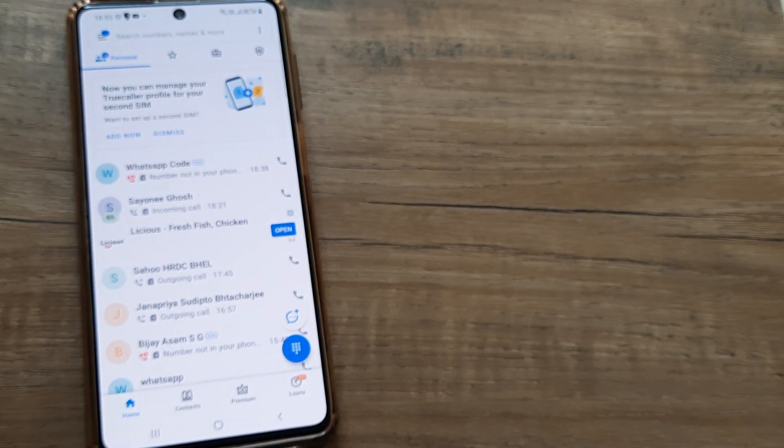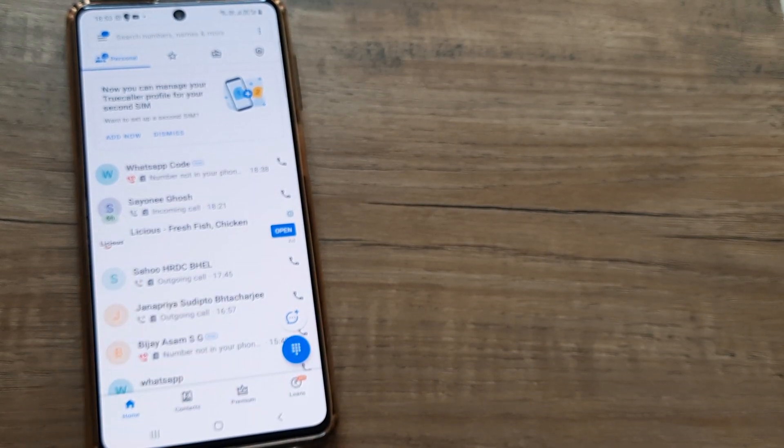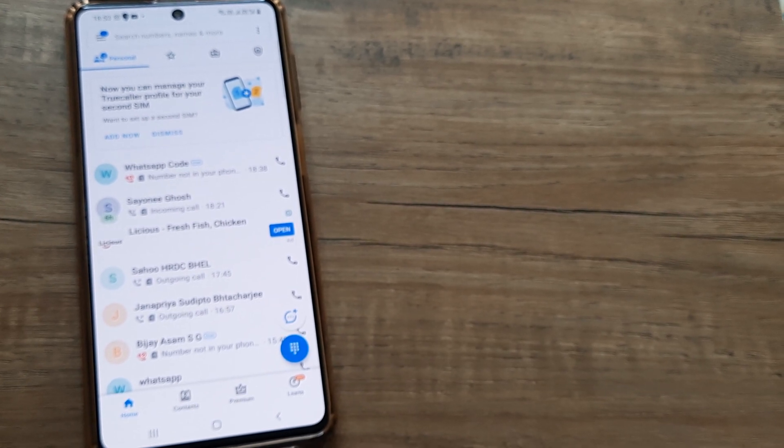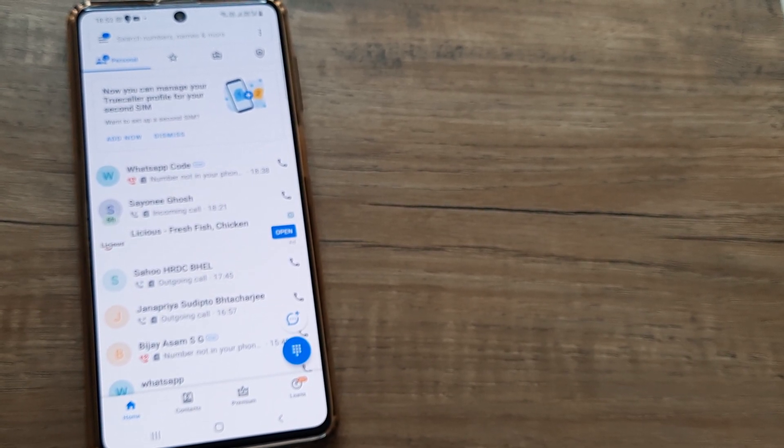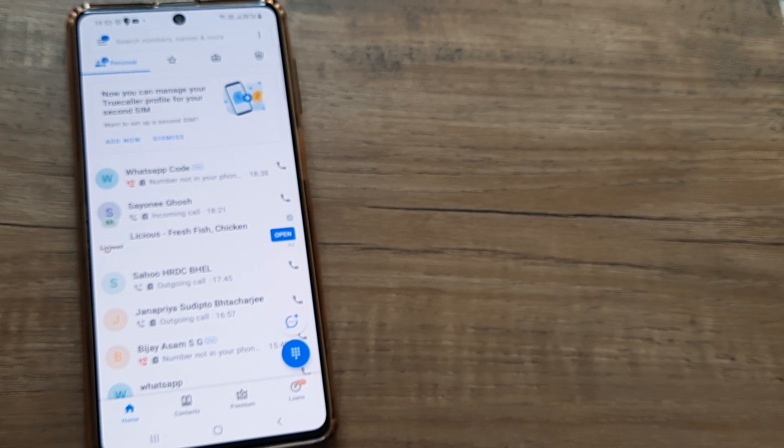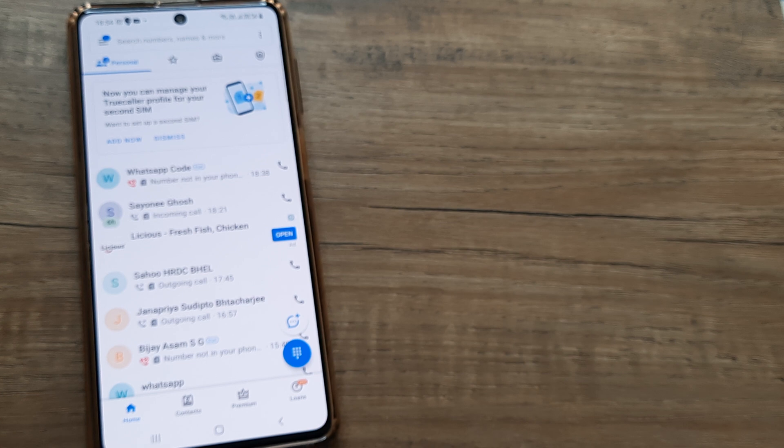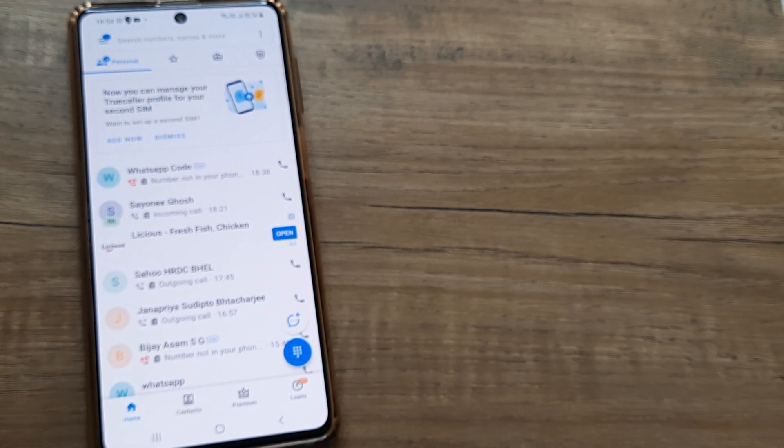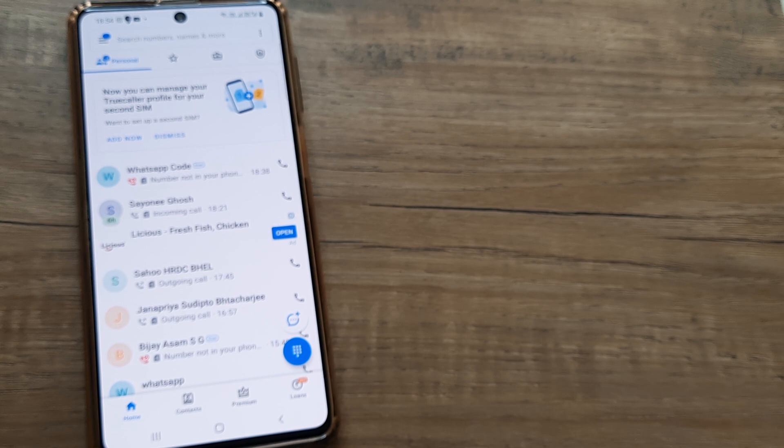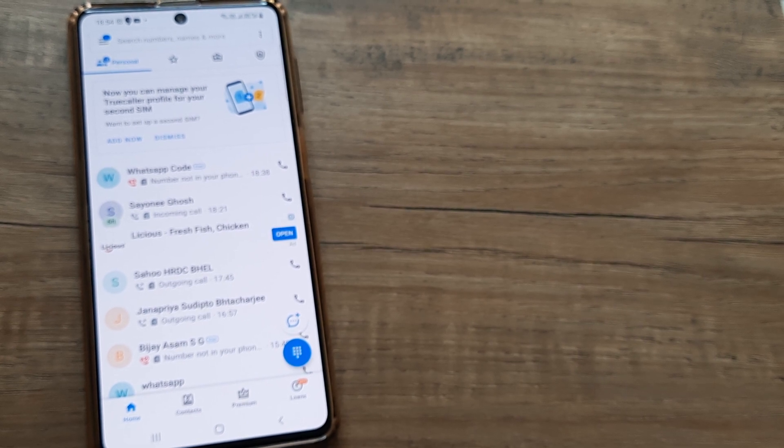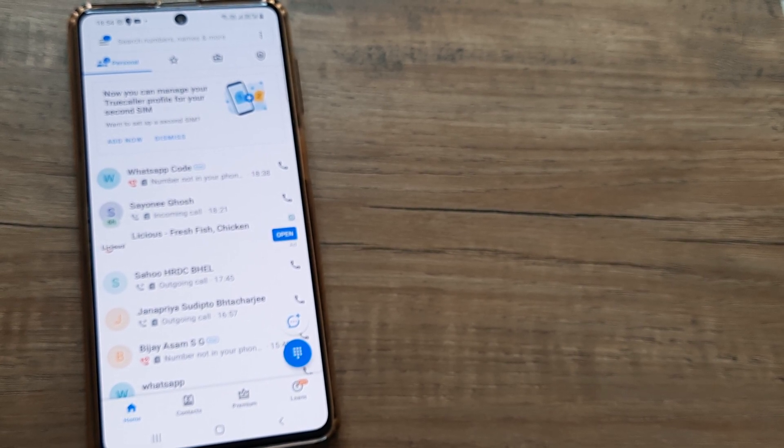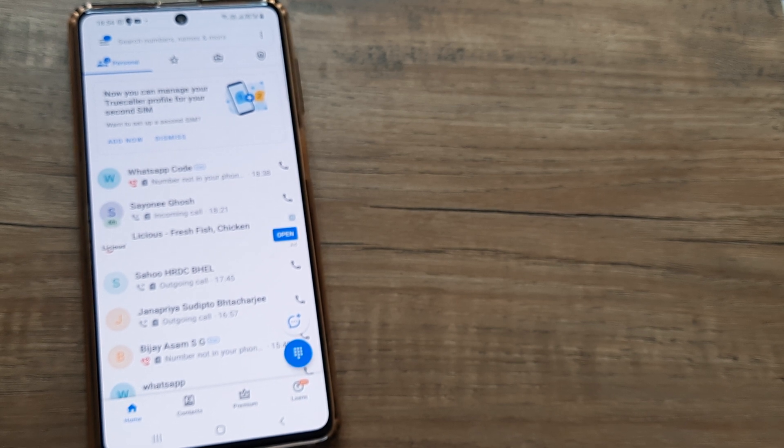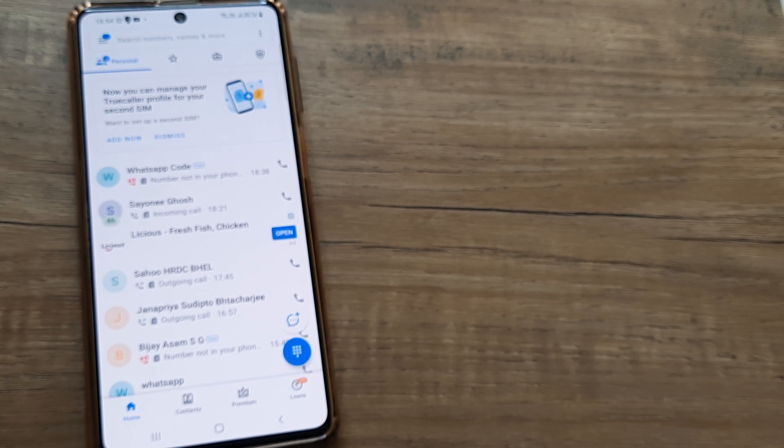When you open up Truecaller, this is the interface that you get. It's up to you whether you want to set it as your default caller or use your phone's caller application. The point is, whatever calls come to your phone, if you're using Truecaller, even if they are not a part of your contact book or phone directory, the names and identity of the person as listed in Truecaller will show up. You'll come to know a fair bit about the person who is calling you.